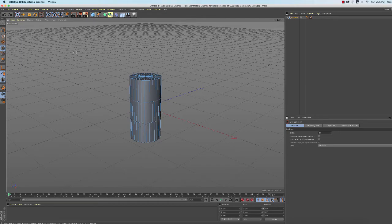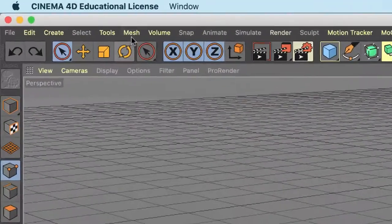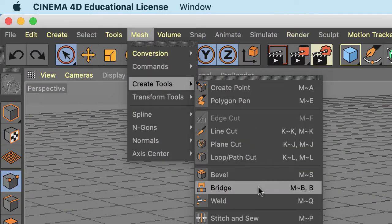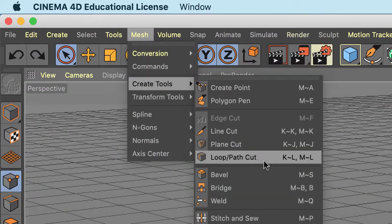What I can do is go to Mesh, Create Tools, and then Loop Path Cut.